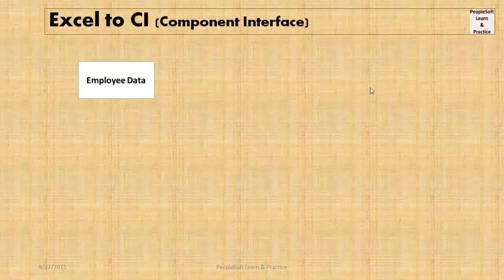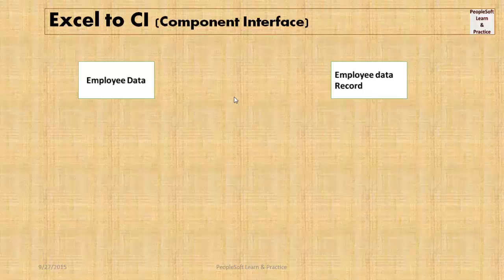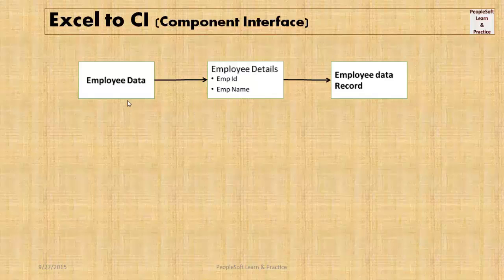Let's take an example. We have employee data to upload to an employee data record in PeopleSoft, so we create a component to add the details. Now if we have large volumes of data to add, say a thousand employees, it will take a lot of manual effort and time to do that.